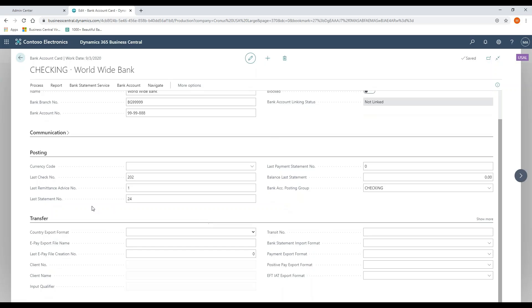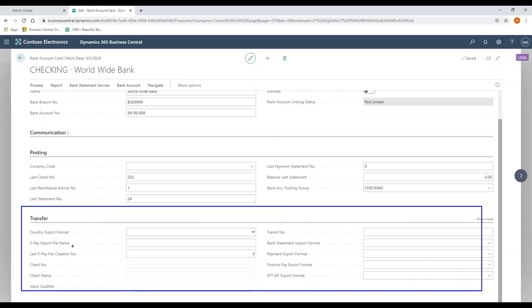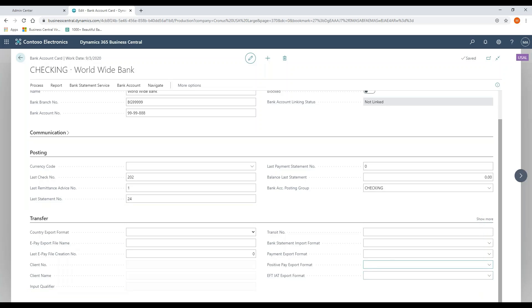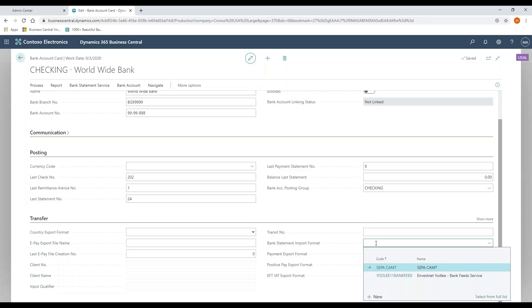On my checking account, I have the ability to configure by bank account the file types that I would need to interact with my bank. So these are standard - again, I say that in air quotes.